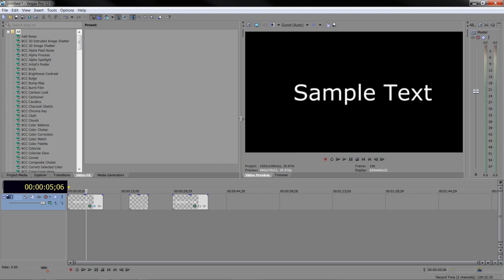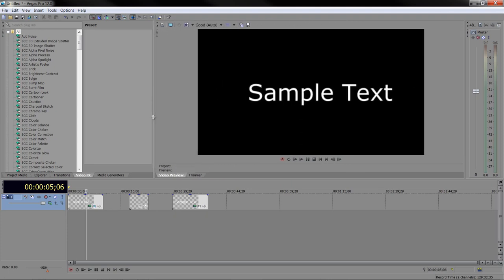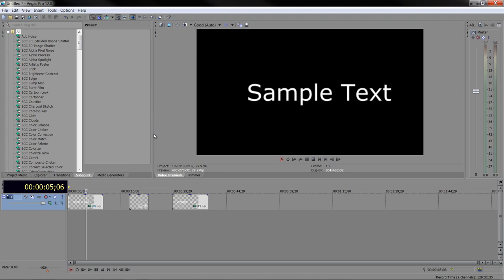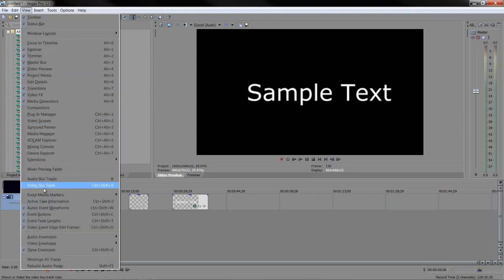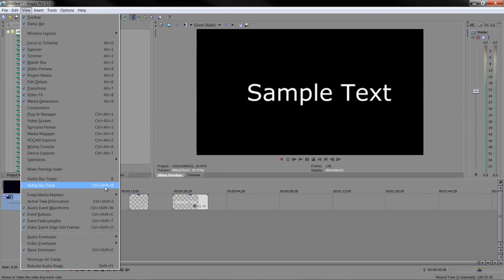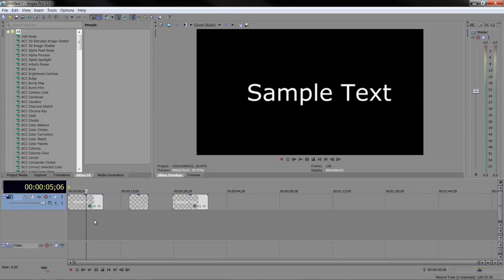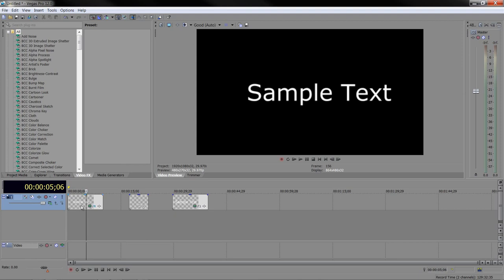The beauty of Sony Vegas is that we can actually simulate that motion blur with a video bus track. Video bus tracks are found under the view menu. When you go to view, you'll see all the way down here we've got a video bus track. Control-Shift-B to bring it up. When you bring up a video bus track, it's going to affect all the tracks above it, all the video tracks above it. It's kind of like a master control for all the tracks above.